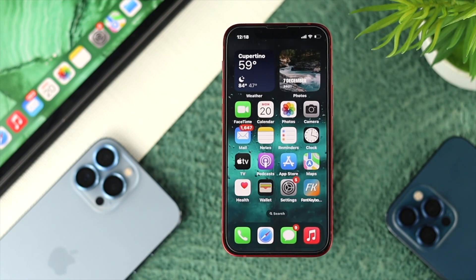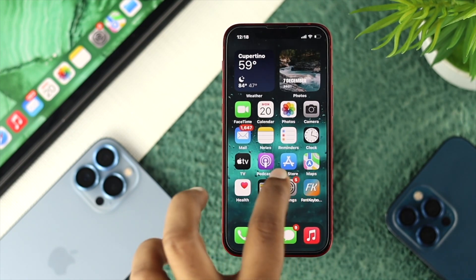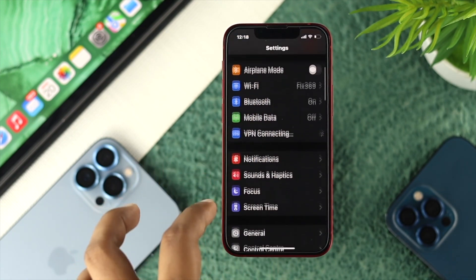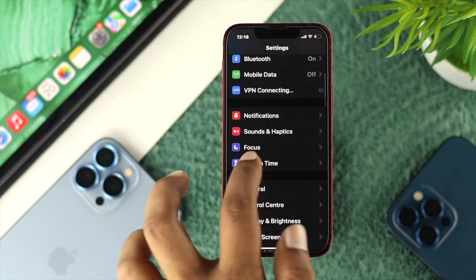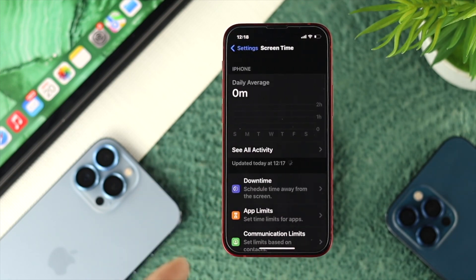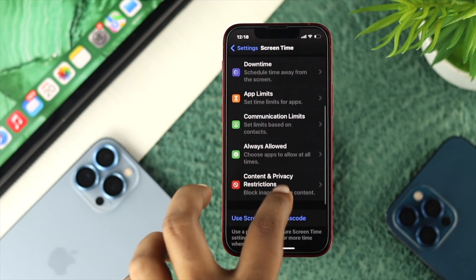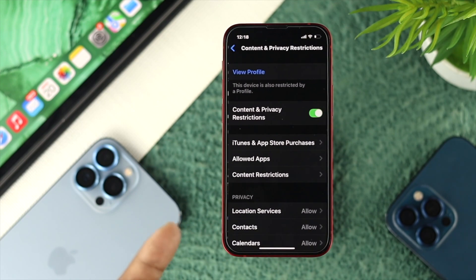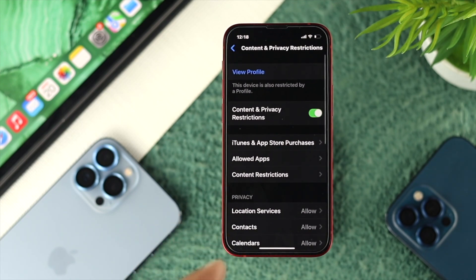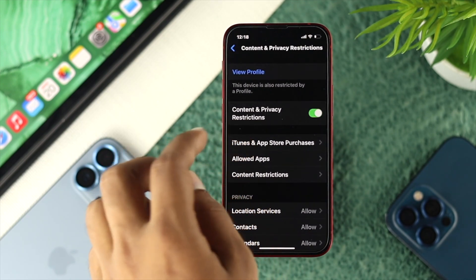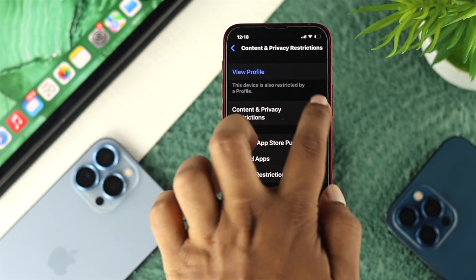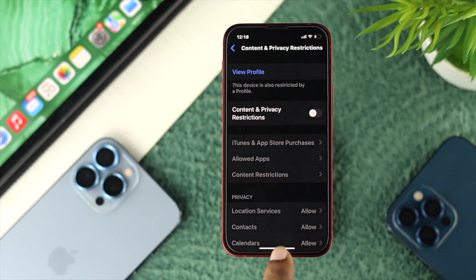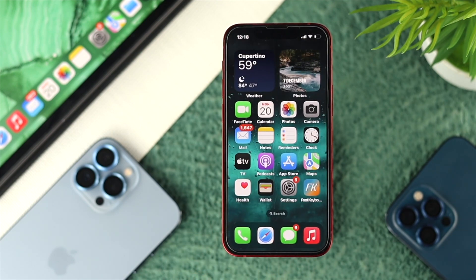Lastly, open your Settings and scroll down to Screen Time. Once you're in Screen Time, scroll down and choose Content and Privacy Restrictions, then turn it off. Go ahead and turn off Content and Privacy Restrictions and now you're all set.